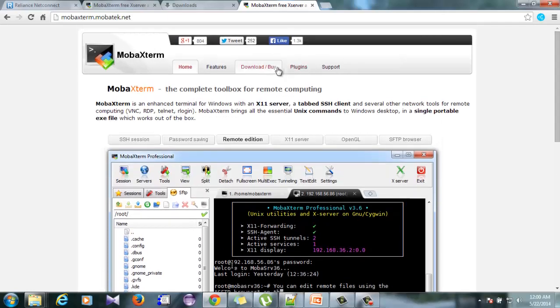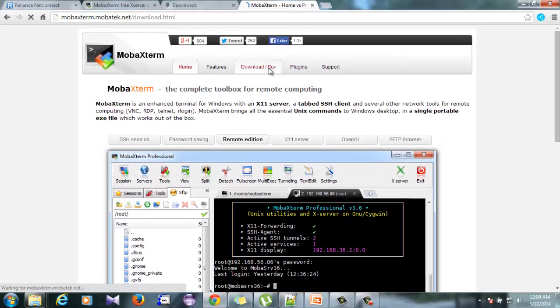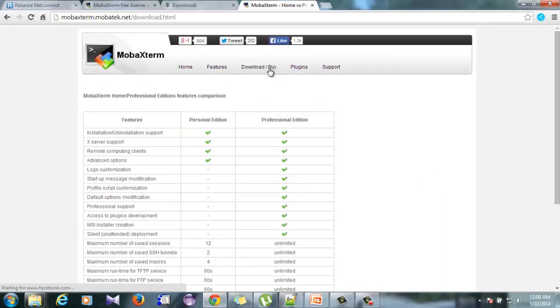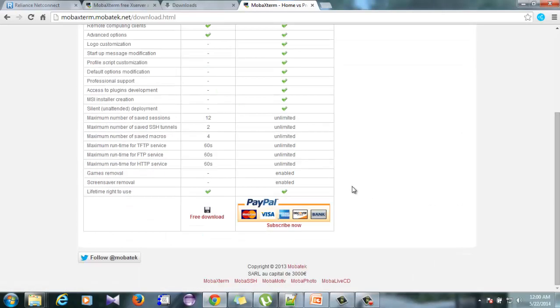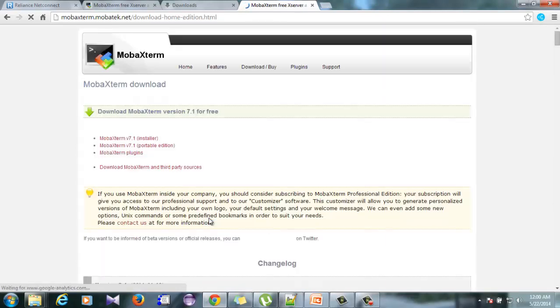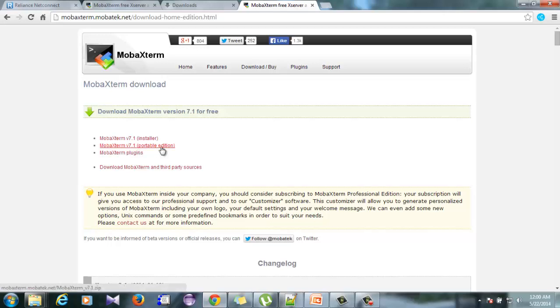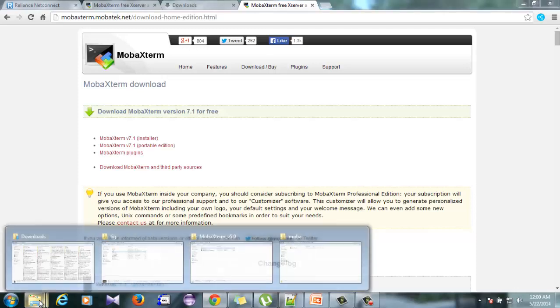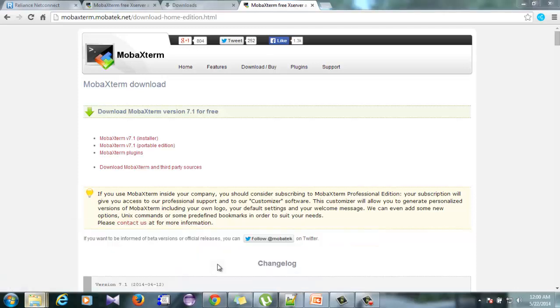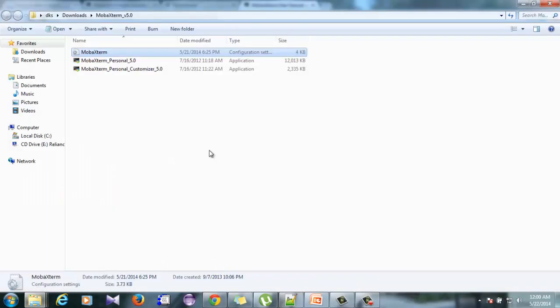I'll just show you where to download it. You can just download by clicking here and then click on this small download icon. Then select the MobaXterm portable edition. Once you click on this, you will get a zip folder that looks like this.